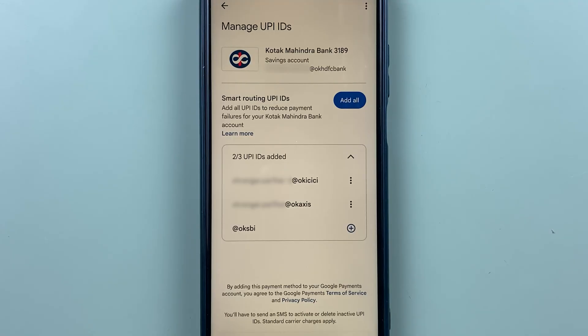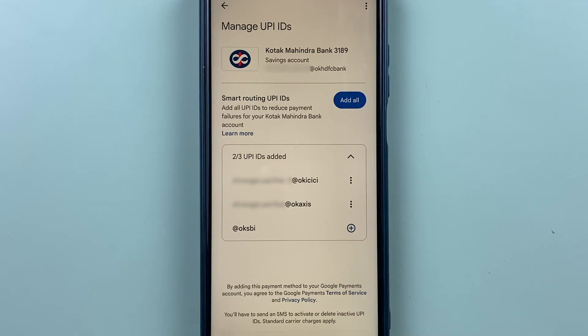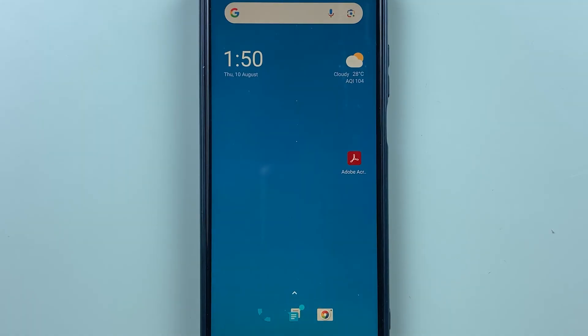So these are the simple steps you need to follow to delete a UPIID in your Google Pay application. If you found this video informative, don't forget to subscribe. I'll see you all in the next one — thank you.